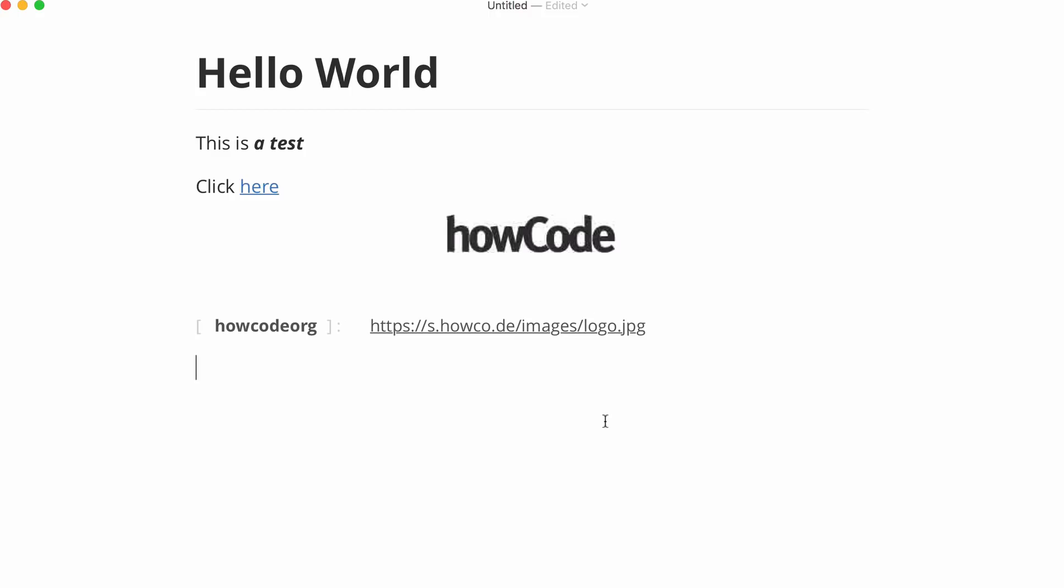Markdown can also do other things. We can also put in block quotes. To create a block quote all we do is we put in a greater than sign and then we put in the text that we want to type.